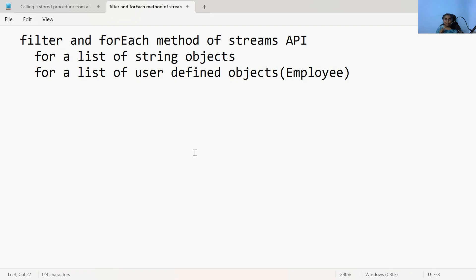Hey guys, let us start working with the methods of the Streams API. In this video, let us learn how to implement the filter method and forEach method of the Streams API for a list of string objects and also for a list of user-defined objects. In our case, let us take it as employee. Let us get started.